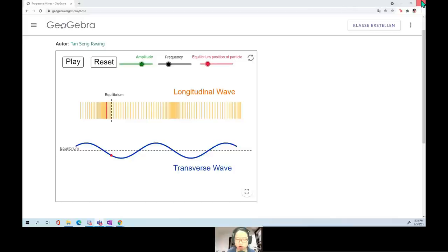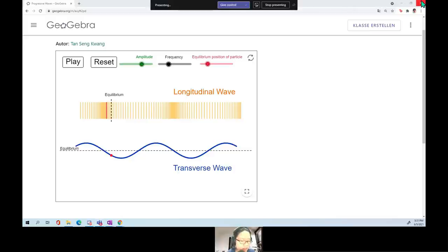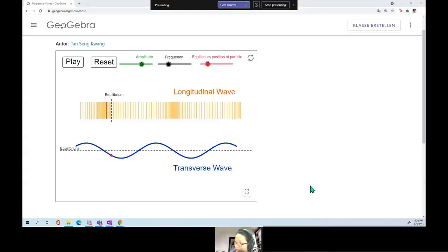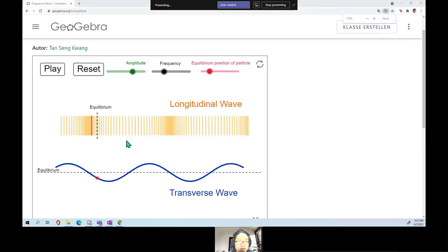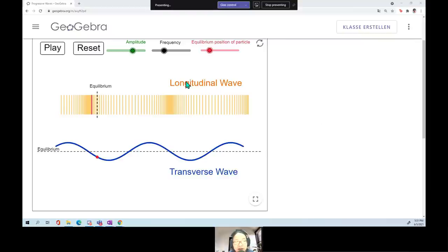This is a review session for AS chapters 14 and 15. We are going to look at waves and superposition. If you are joining me live in the chat, just ask questions. When it comes to waves, we are going to classify waves into two types.